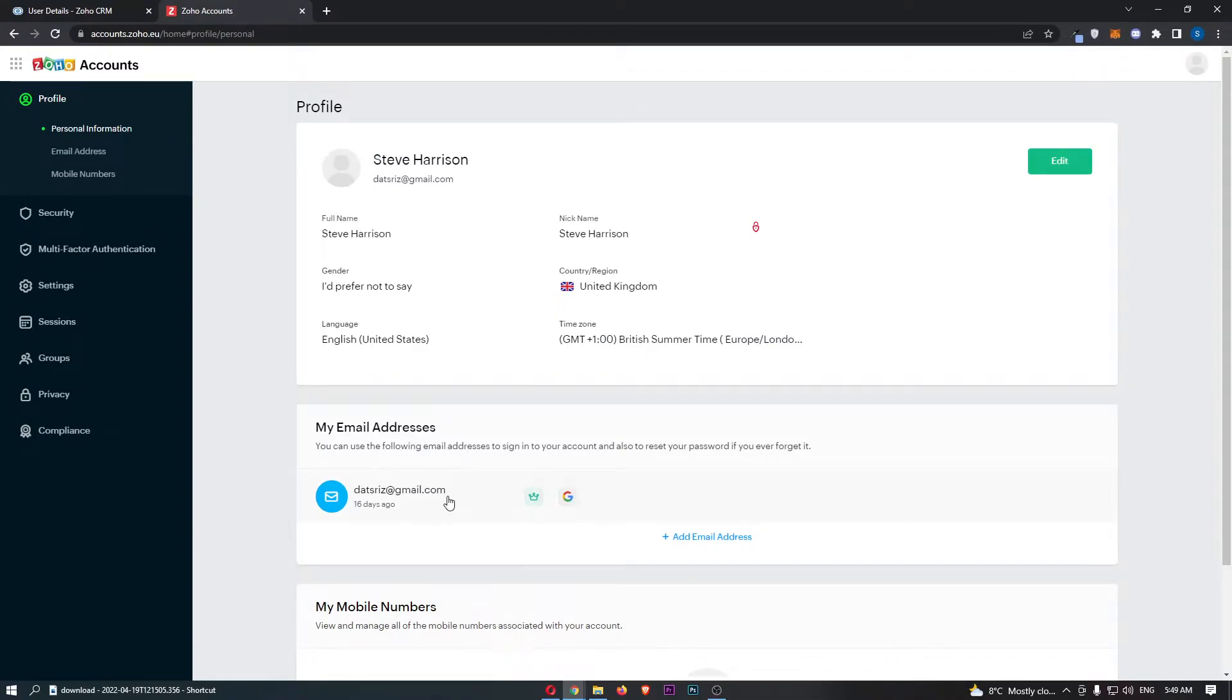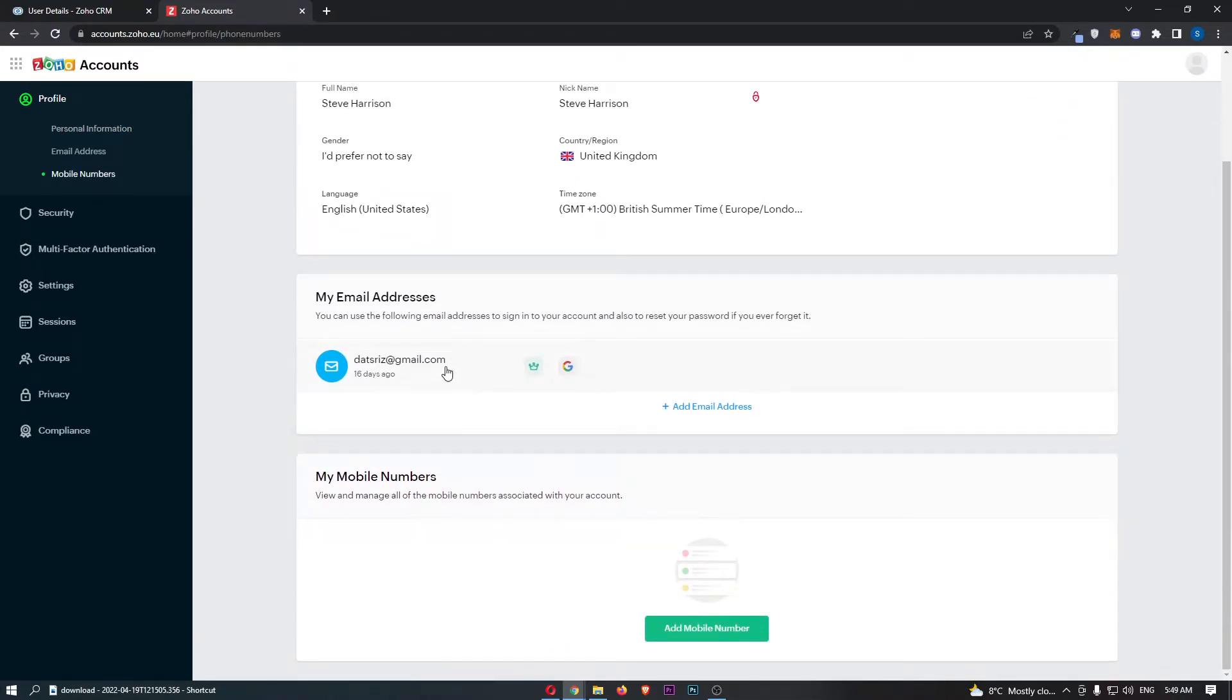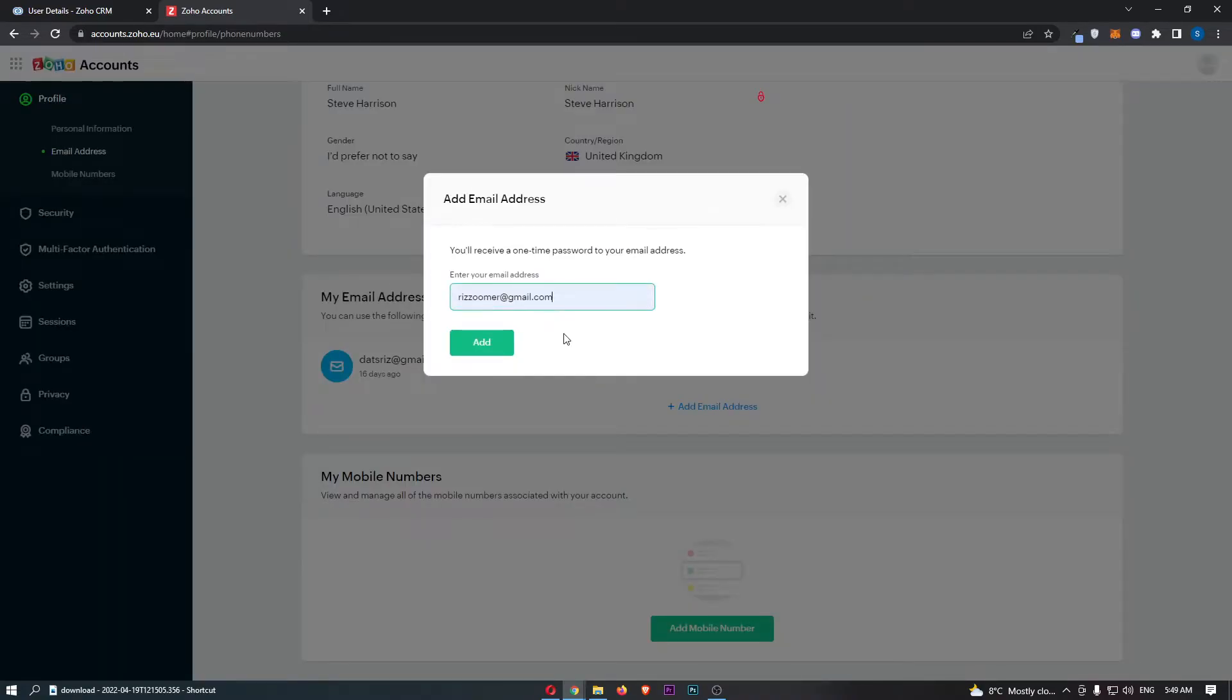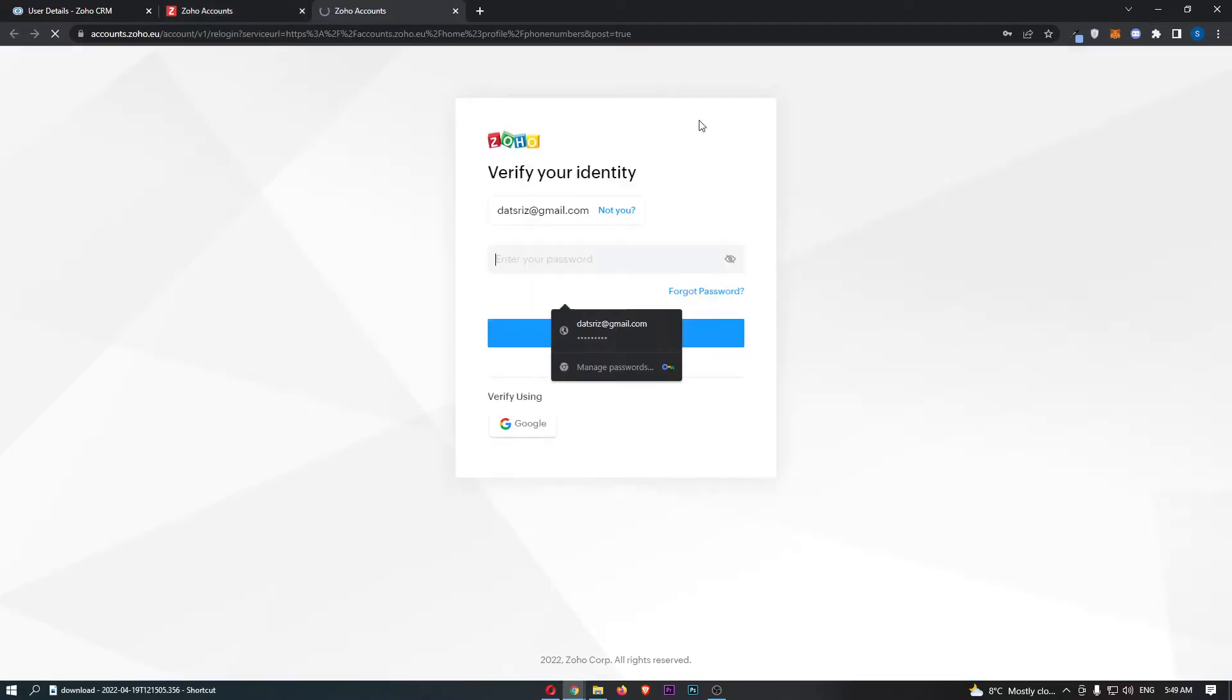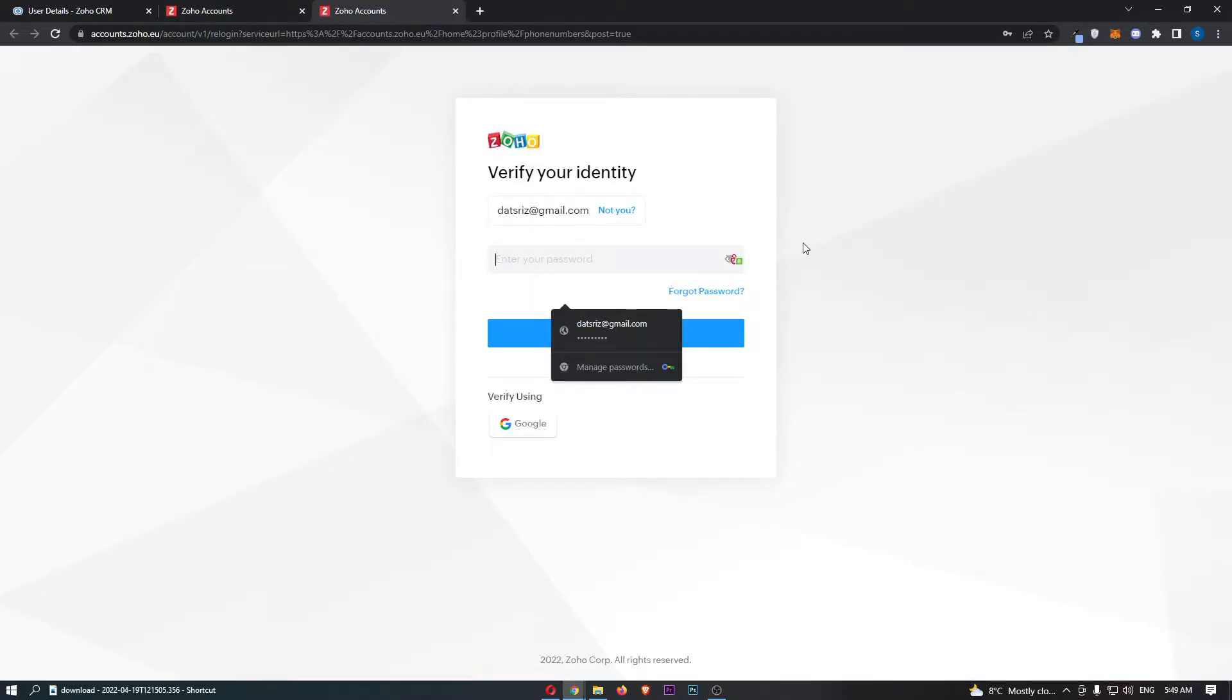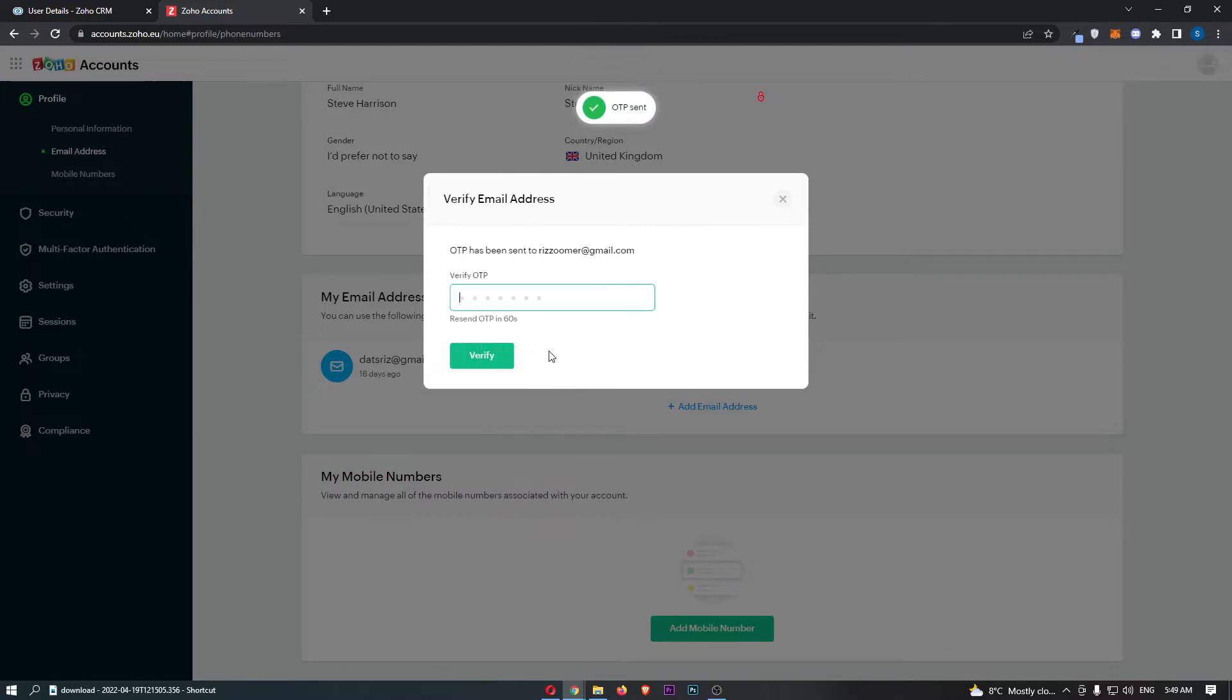In this area, this is actually where we can add a new email address, so just click on add email address. From this area that loads up, enter in your new email, and we have to verify first. Once that is done, we can add in the new email.